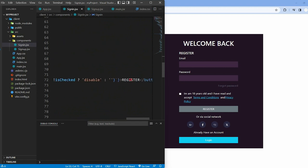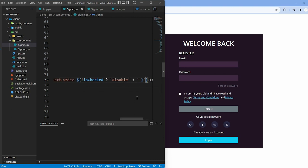Change the registration button text to login and remove classes related to isChecked variable.